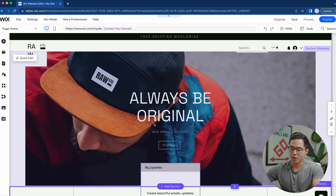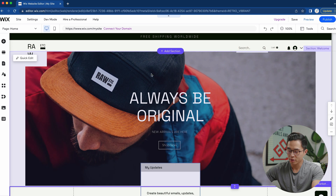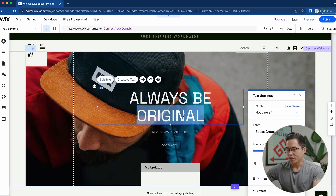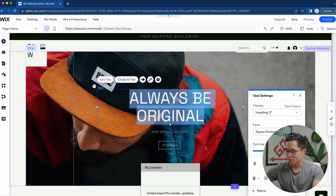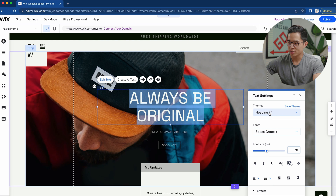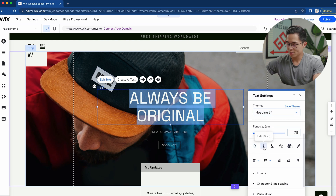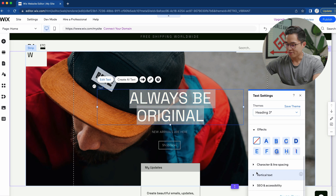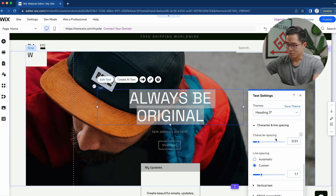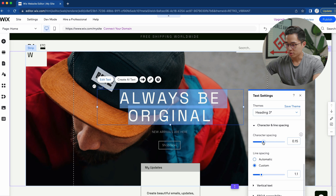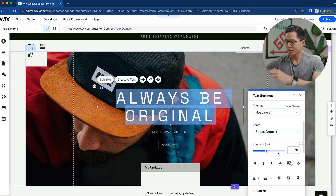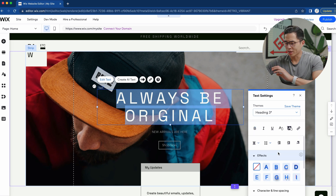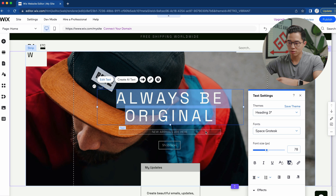If there's any text you want to change — for example in this main hero image — you can double click on it and easily change the text. We can change the size, the font, make it bold or italics, change the formatting, add effects, and change the spacing. For example, we can make the character spacing a little bit bigger. The whole editor is super easy to use — I recommend just looking through it, it's very intuitive.